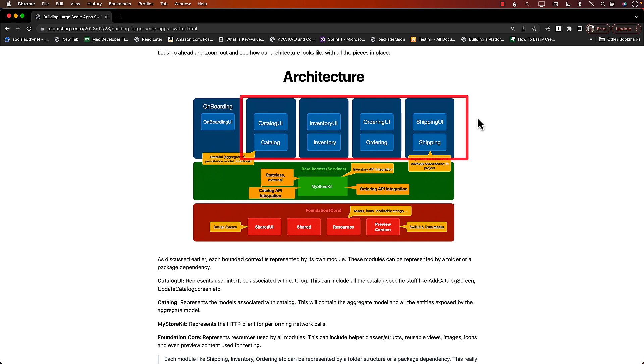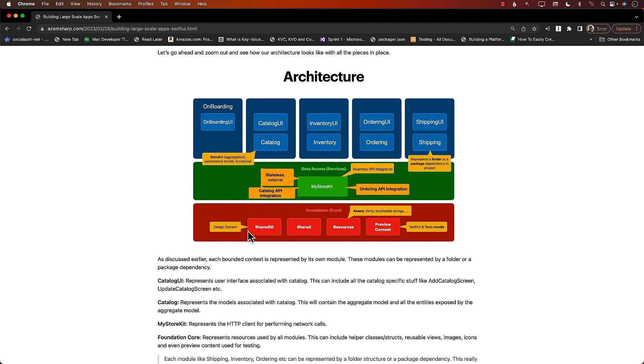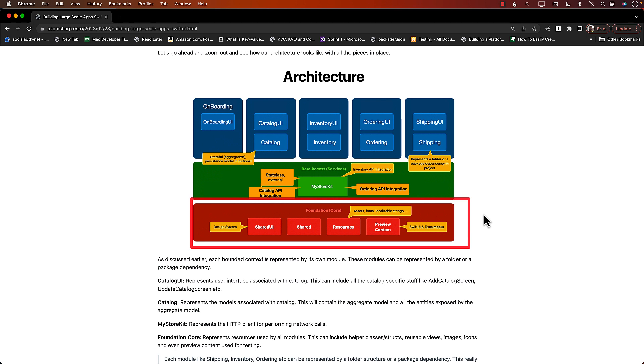You can have them as packages also. This can be a package dependency, so all of these aggregate models, depending on how large your app is, are going to talk to my store kit. So this is all the data services stuff going on. And you can also have a shared section - this will be like views or reusable controls that are just used everywhere, so shared resources, images, all that stuff.